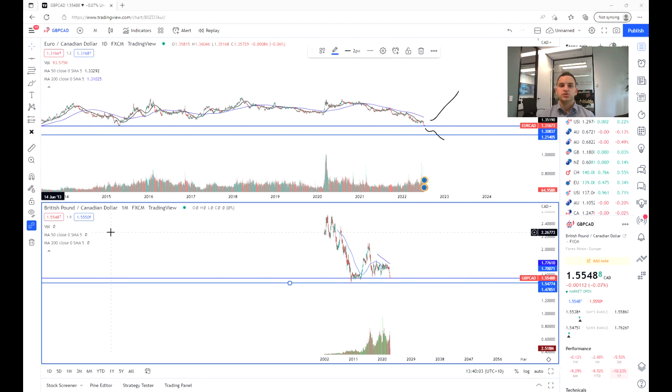Welcome everybody to another trading video. I'm your market analyst Adam Carberg and today we are going to be having a look at the Canadian dollar.